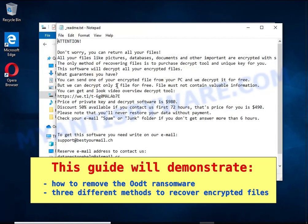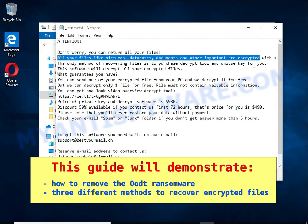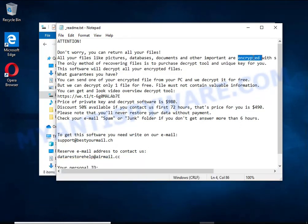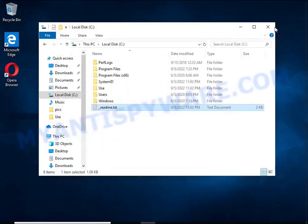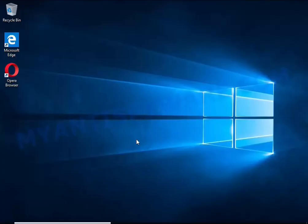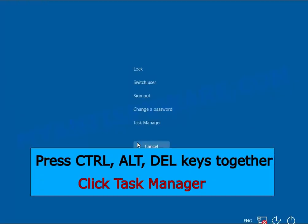The first thing to do is find and remove the ransomware. It's easy to do, just follow the instructions in this guide. I advise you to disconnect your computer from the internet. Press CTRL, ALT, DELETE keys together. Click Task Manager.